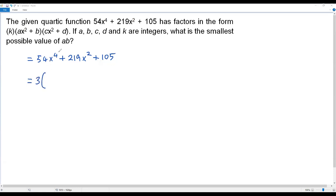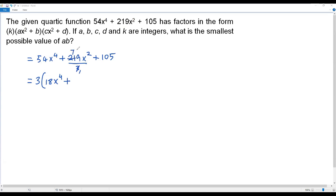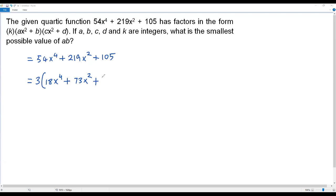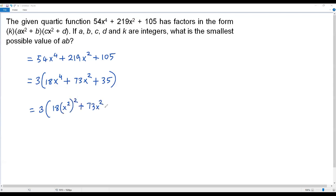We can factor 3 out. Dividing each term by 3: 54 ÷ 3 = 18, so we get 18x⁴; 219 ÷ 3 = 73, so we get 73x²; and 105 ÷ 3 = 35. So we have 3 times (18x⁴ + 73x² + 35). I'm going to write x⁴ as (x²)² to make the factoring process easier.